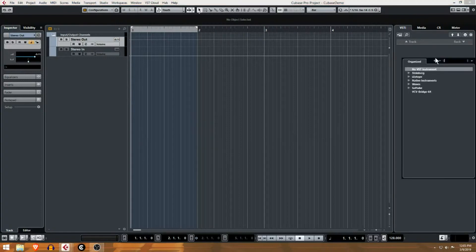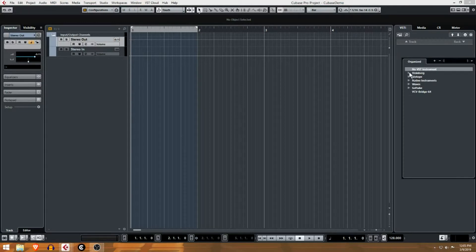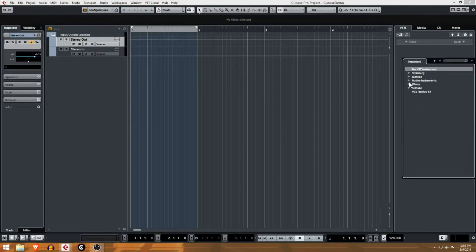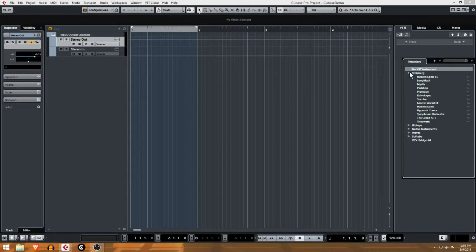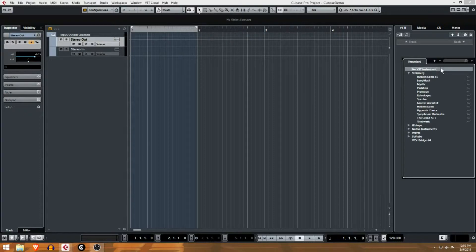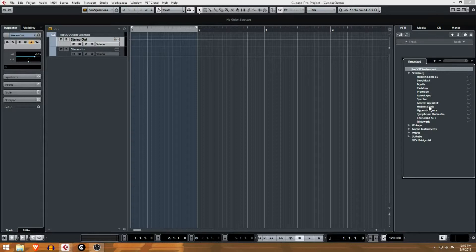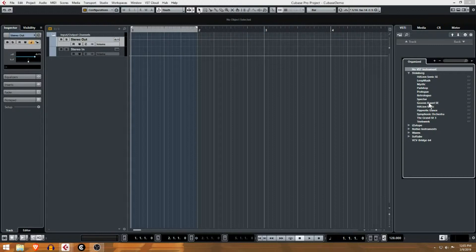It pops up this little selector and you can have access to the different instruments in your collection, whatever you've installed - whether it's the built-in Steinberg stuff. I've kind of organized mine, I'll show you how to do that, but for now you're just gonna pick whatever you use to make drums. Because Groove Agent comes with Cubase, we're gonna work with Groove Agent.